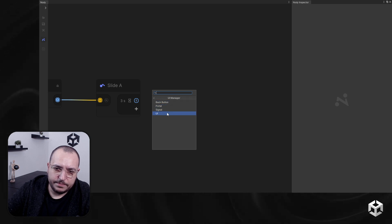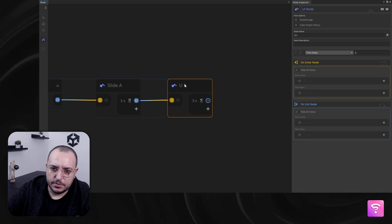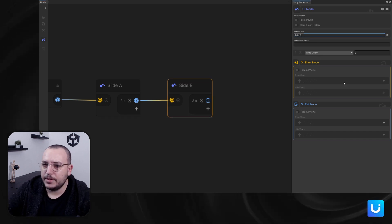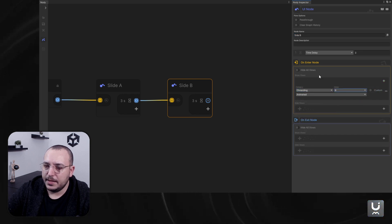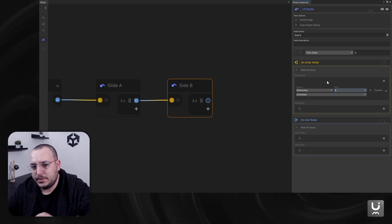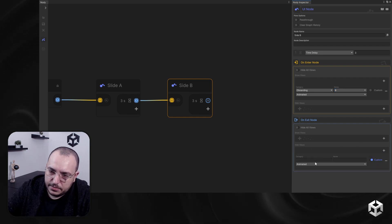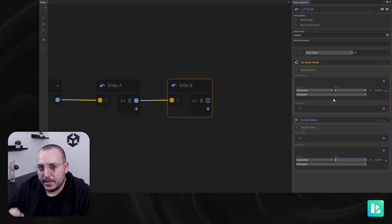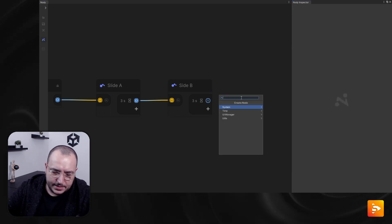I'm going to create one more — this will be 'slide B.' I would like to see 'onboarding B.' And when I exit this node, I like to hide the same view — 'onboarding B.' When I enter the node I show it; when I exit the node I hide it. That's very easy. Let's add one more — 'slide C.' When we enter I show 'onboarding C,' and when I exit I hide 'onboarding C.'